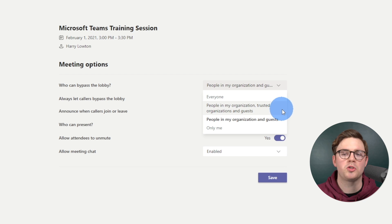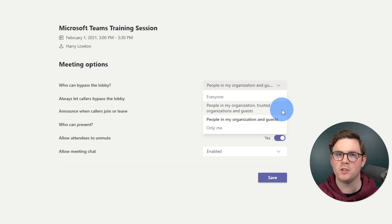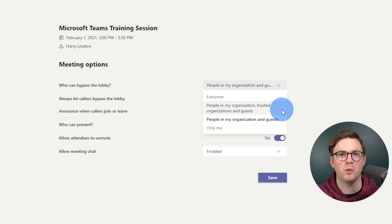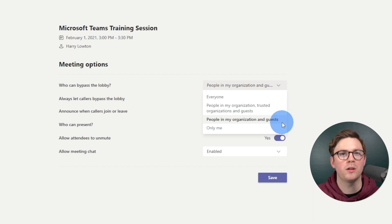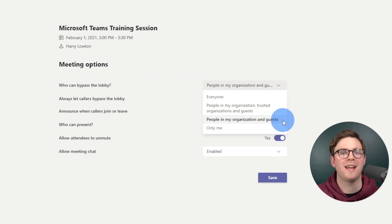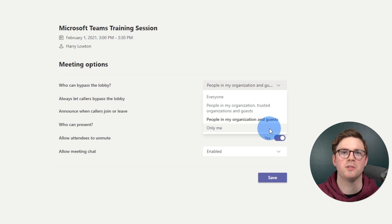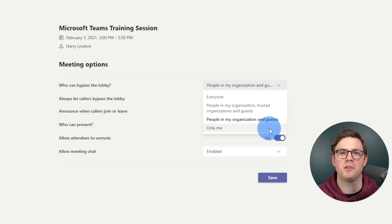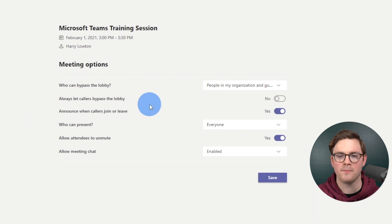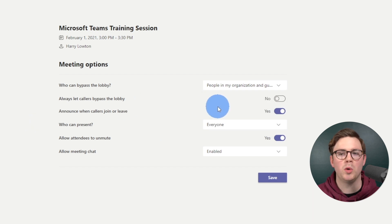Then you've got people in my organization, trusted organizations and guests — effectively anyone in your company, any tenant you've trusted within Microsoft Teams, any guests added to Teams, so anyone in your Azure Active Directory as a guest user. Then there's anyone in my organization and guests, which is not the same as blanket trusting a singular organization. And then only me, which means everyone else will have to sit in the lobby until you accept them.